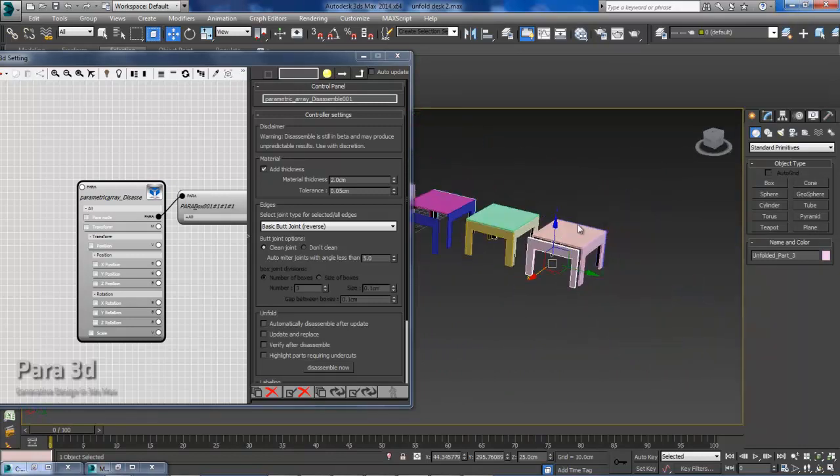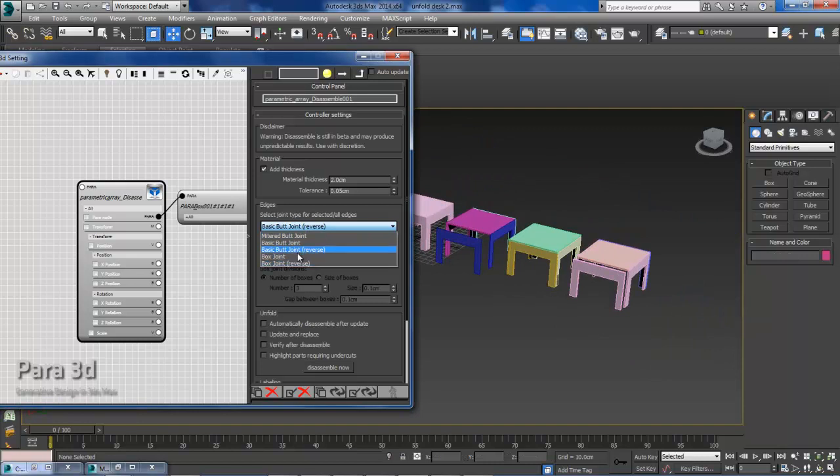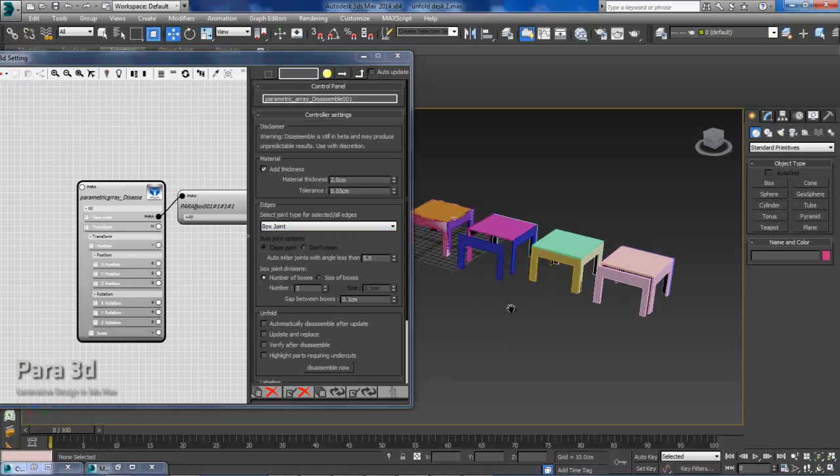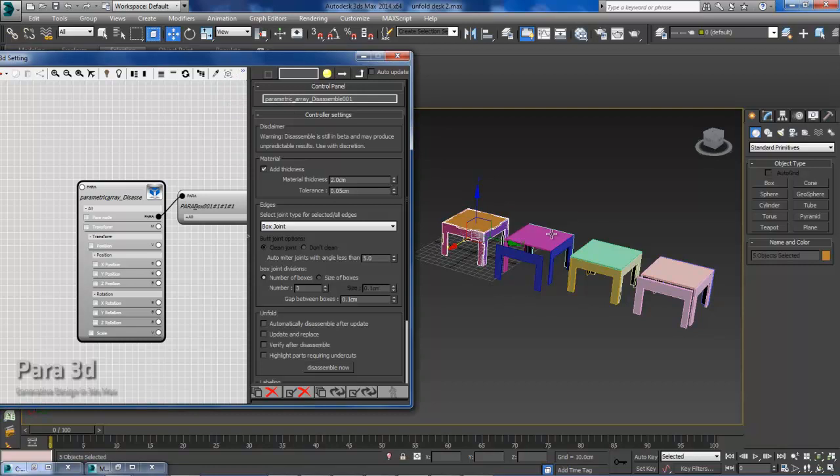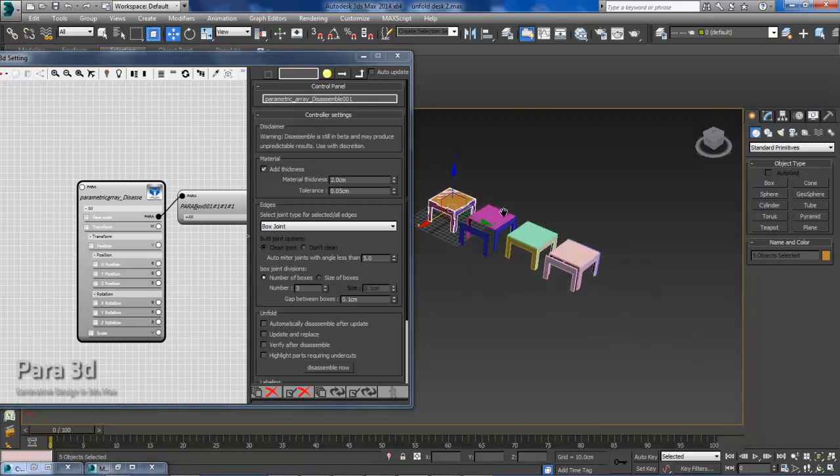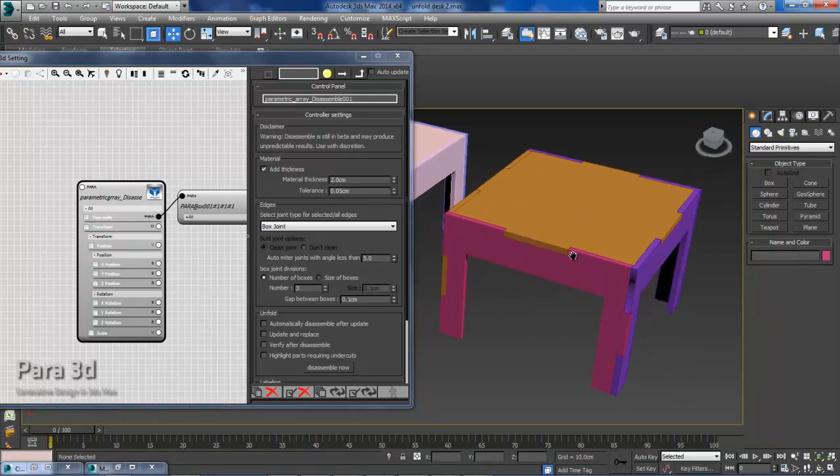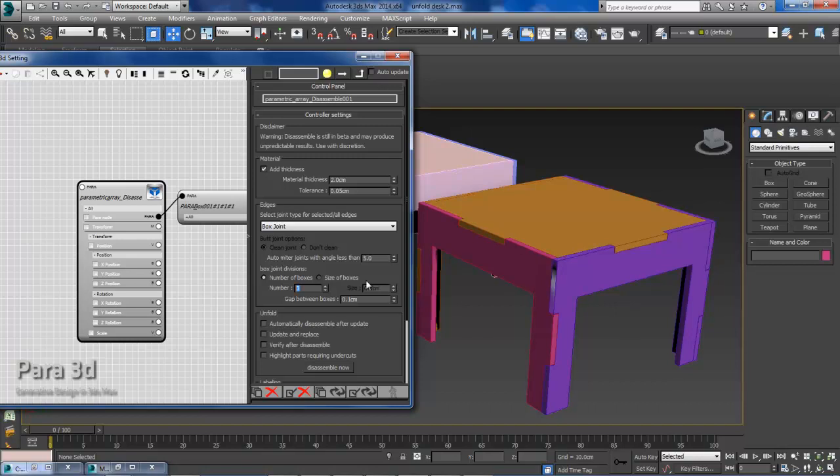So the last joint I will go over is the box joint. And I will keep this unchecked. Disassemble now. Again go over and select my geometry. And we will slide this out. And you can see that I have a box joint with pretty large boxes. What Para allows you to do is to adjust the number within a given edge, or you can adjust the size depending on what you are looking for. So I can adjust this number to five. Or I can just deal with the size of the box directly. So I will make this six centimeters.